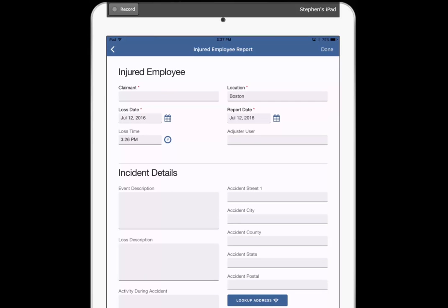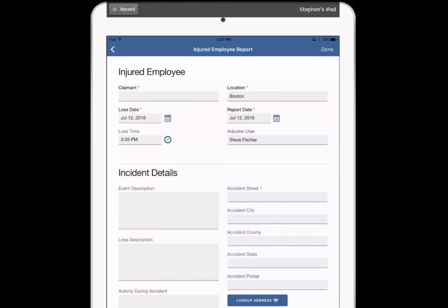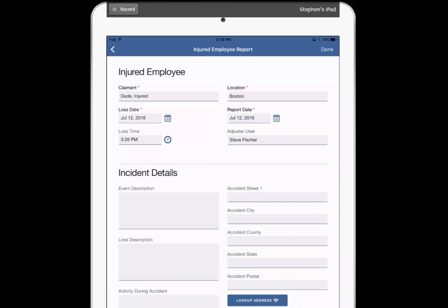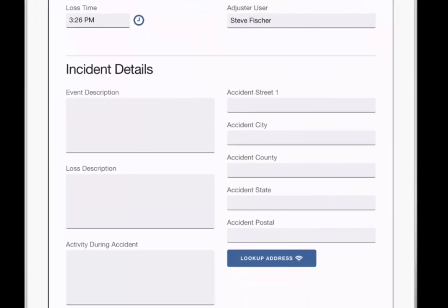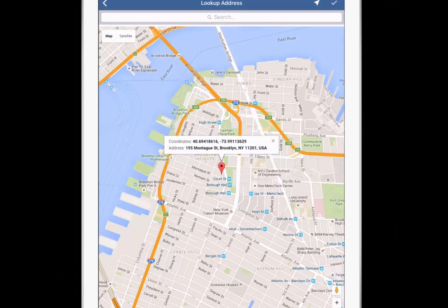Maybe we're piloting this in the Boston office, so we want to pre-fill the location to make it easy. Defaulting report date and loss date and loss time to right now. You can have lookups, user lookups, that are restricted to a specific role to limit the list to your adjusters. Required fields are indicated just like in Origami. You can look up addresses using Google Maps.